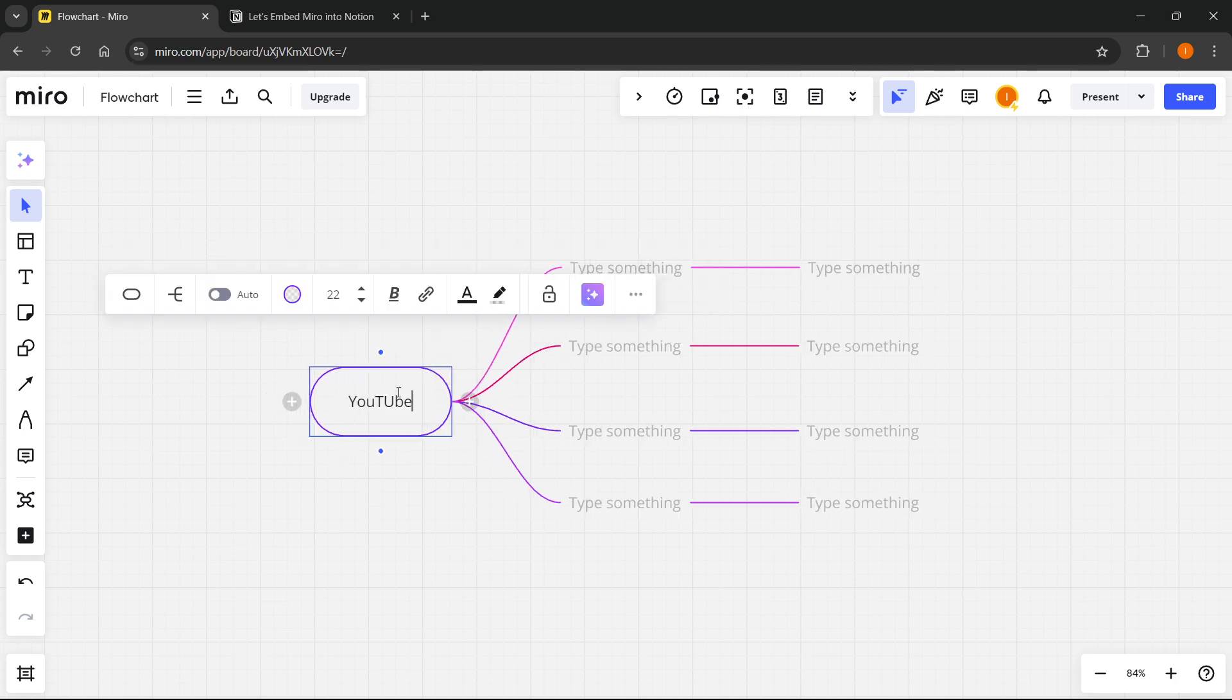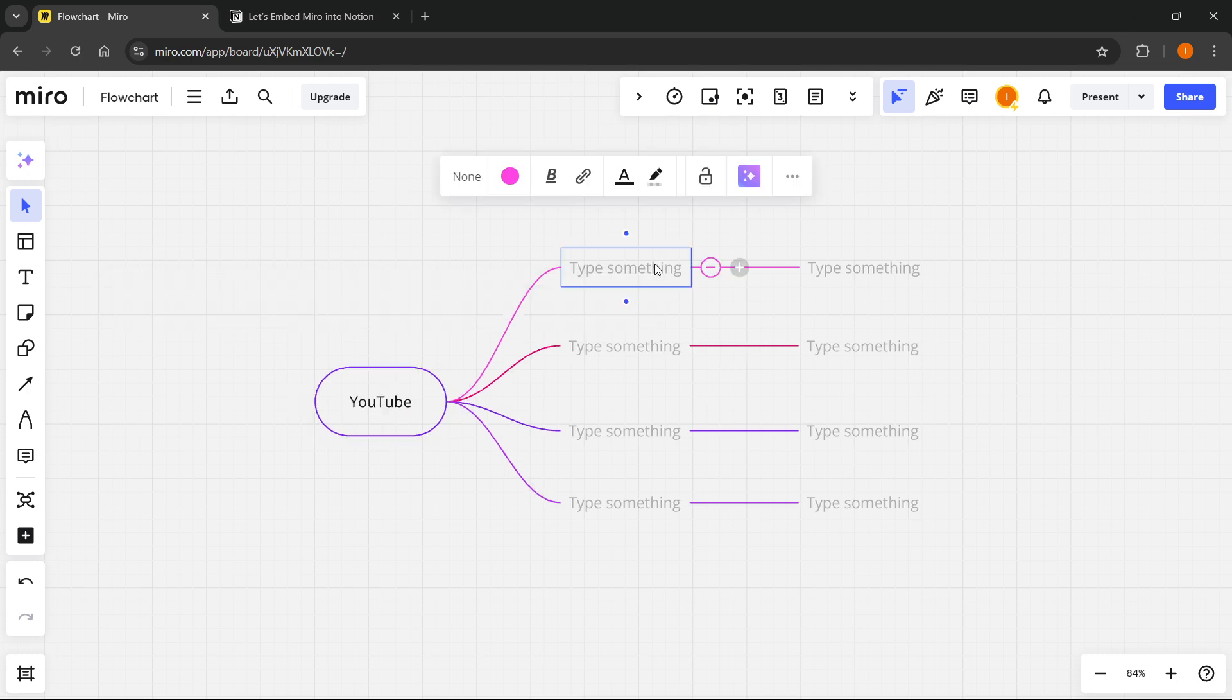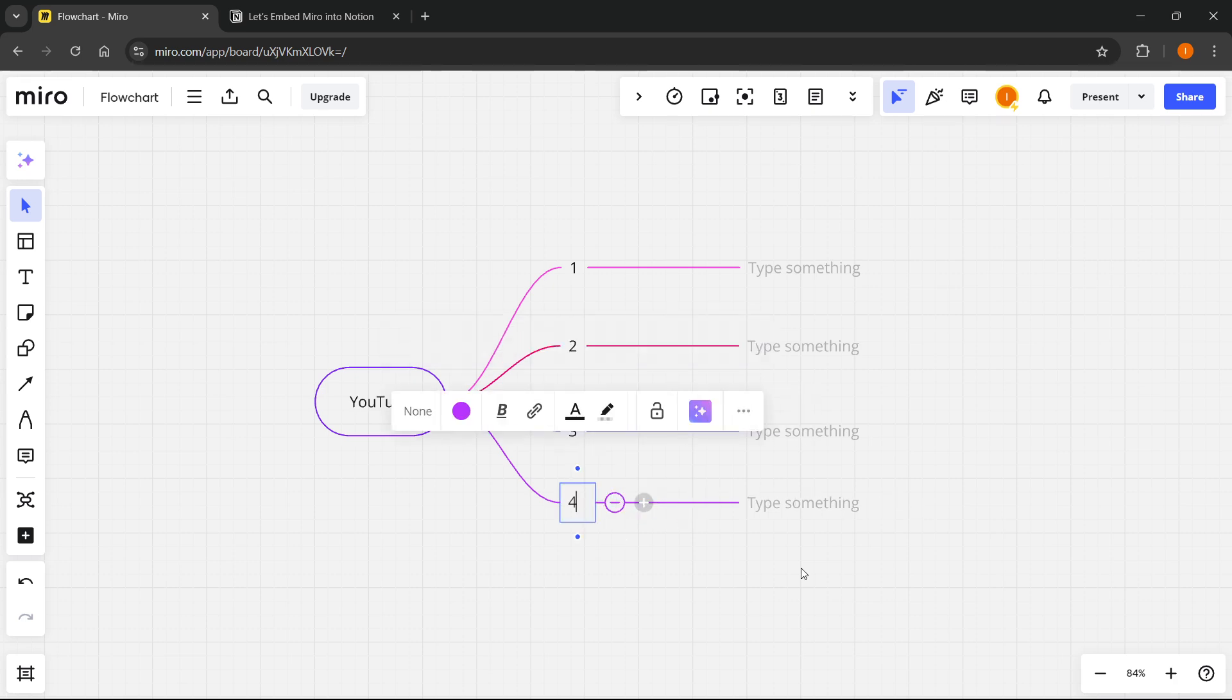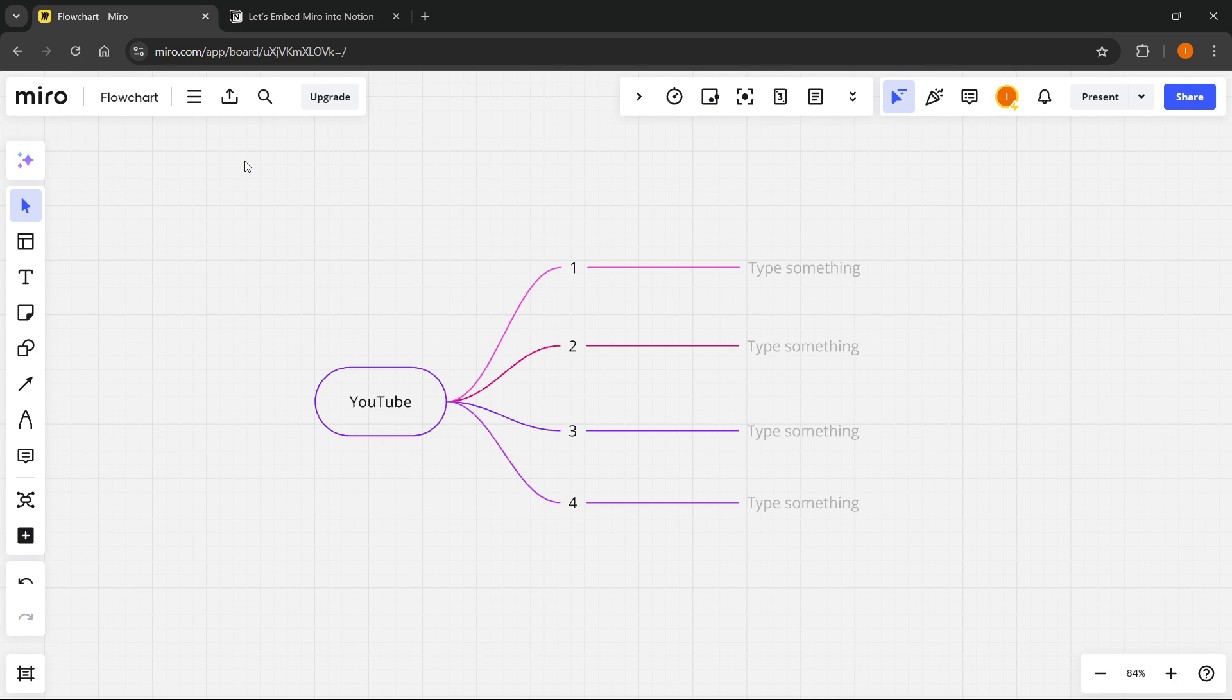So I'm going to type in YouTube over here, for example, and then I'm going to type in one, two, three, four, whatever, just for an example. You can have anything you want. As I said, you can have a flowchart or whatever. It will work with pretty much everything inside Miro.